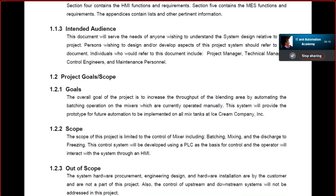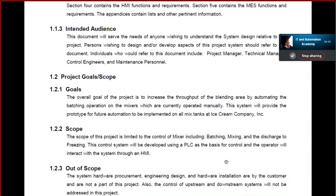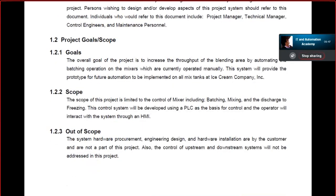The basic goal of the document is to increase the throughput. This mixer is initially being operated manually, and it is going to be controlled automatically. As a control system engineer, you are going to add value by making this mixer work automatically. Clause 1.2.2.2 clearly dictates the scope: you are going to develop a project for the mixer which includes batching, mixing, and the discharge to the freezing generator.